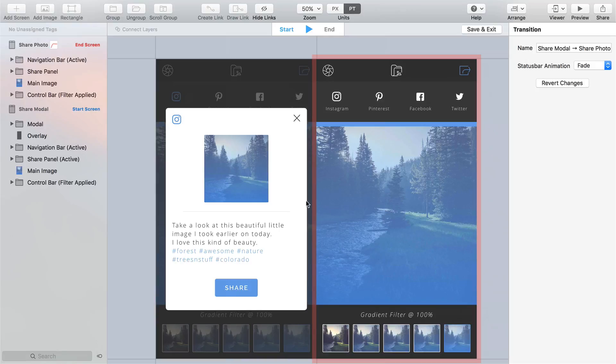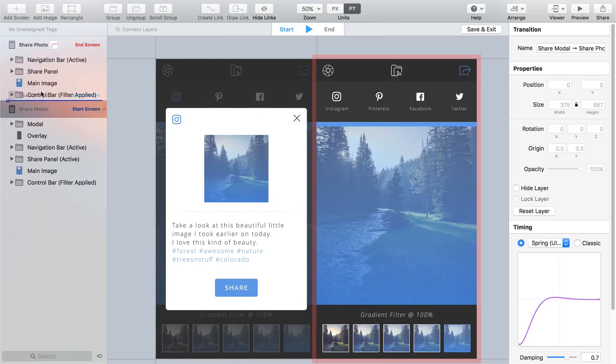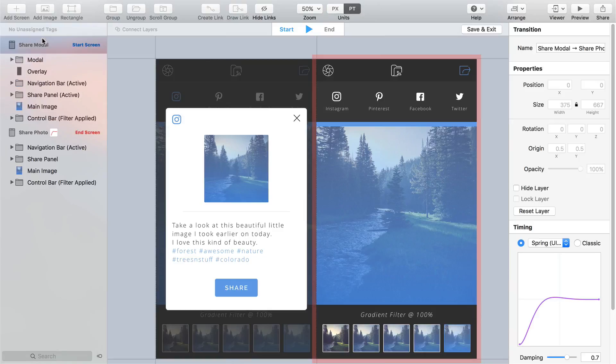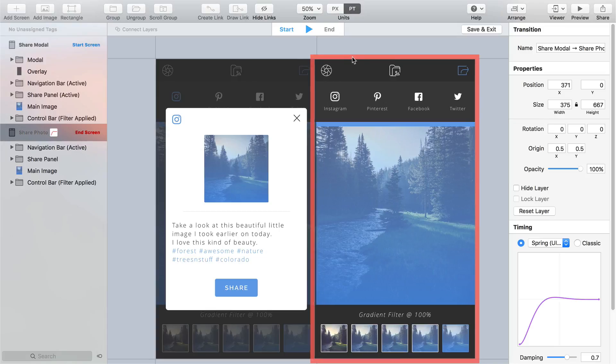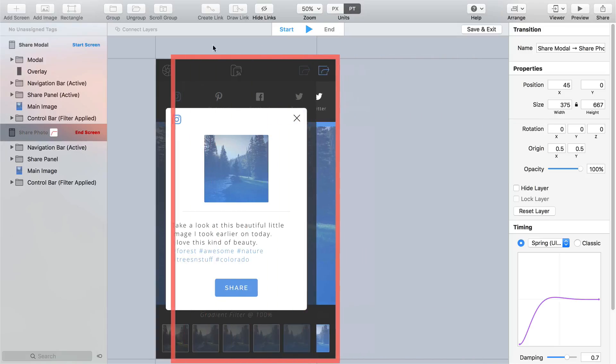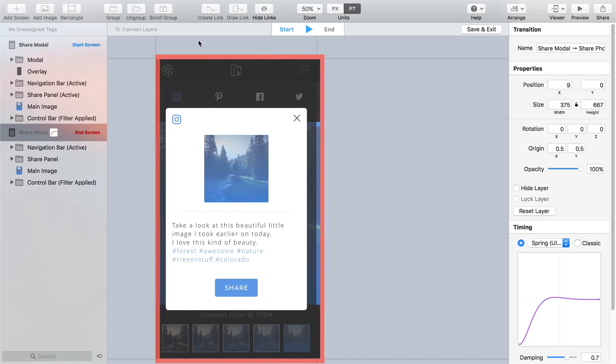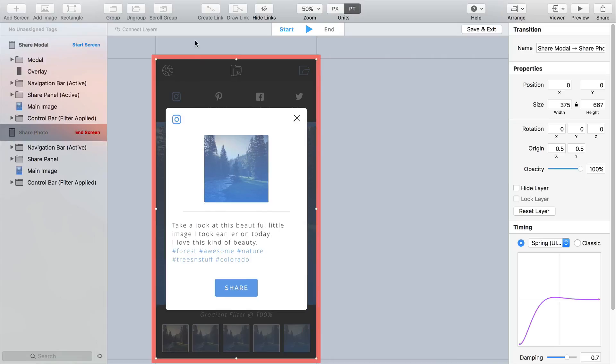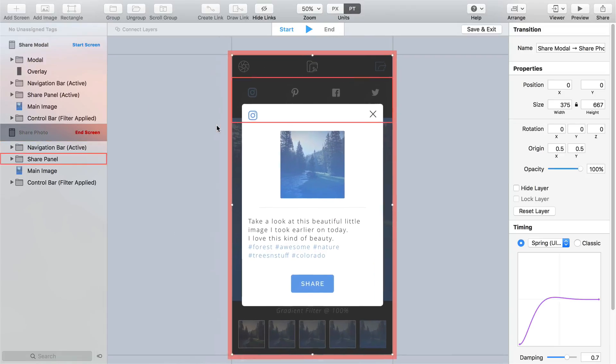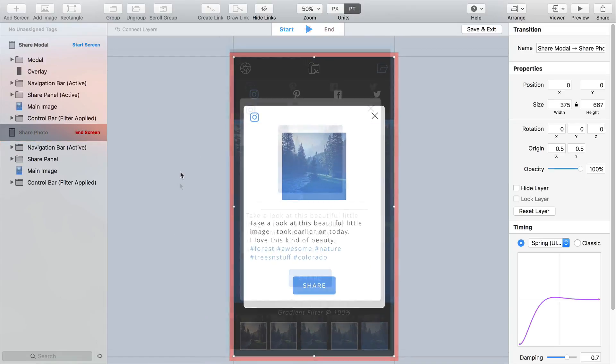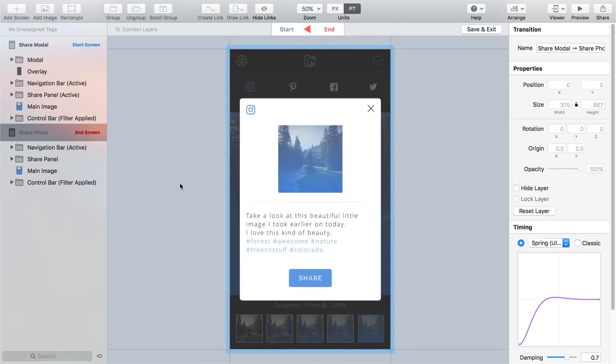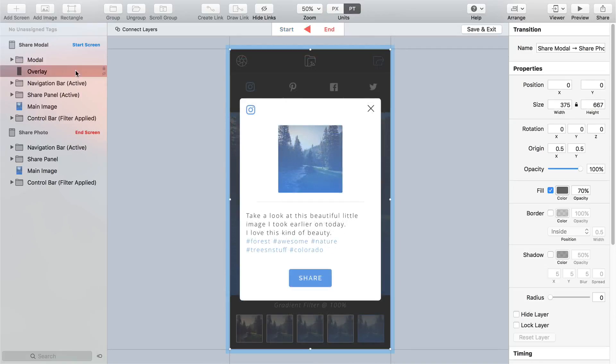Now we could leave the screens in the layer list as they are, share modal as the start screen and share photo as the end screen, but as we're just dealing with the modal screen here keeping to that method just creates more work for ourselves. So let me show you a better way. Select the share modal screen in the layer list and drag it to the top so it now sits above the share photo screen and in the editor window drag the end screen behind the start screen until it snaps into place. Press the space bar to go to the end of the transition and reduce the opacity of the overlay layer to zero.